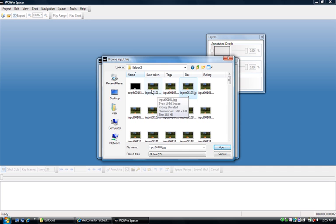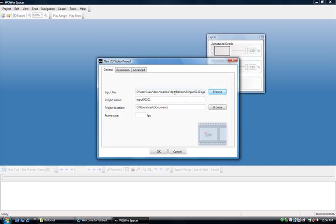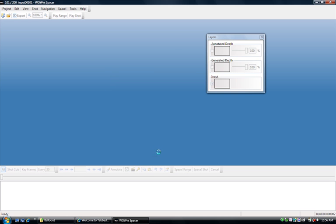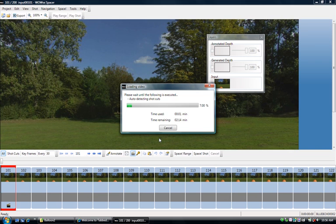So I'm going to pick the first frame in the sequence, and I have to set a frame rate because that information isn't available in this input format, and click OK. What Spacer now does is it auto-detects shot cuts.